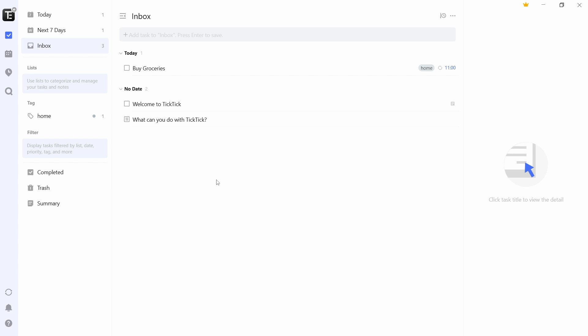A list is similar to a playlist in YouTube. And in this, you can save all of your tasks which are related to a certain topic. So I can create a list such as home and work, and then I can separate my tasks by saving them in different lists. So I'll show you how to do that.